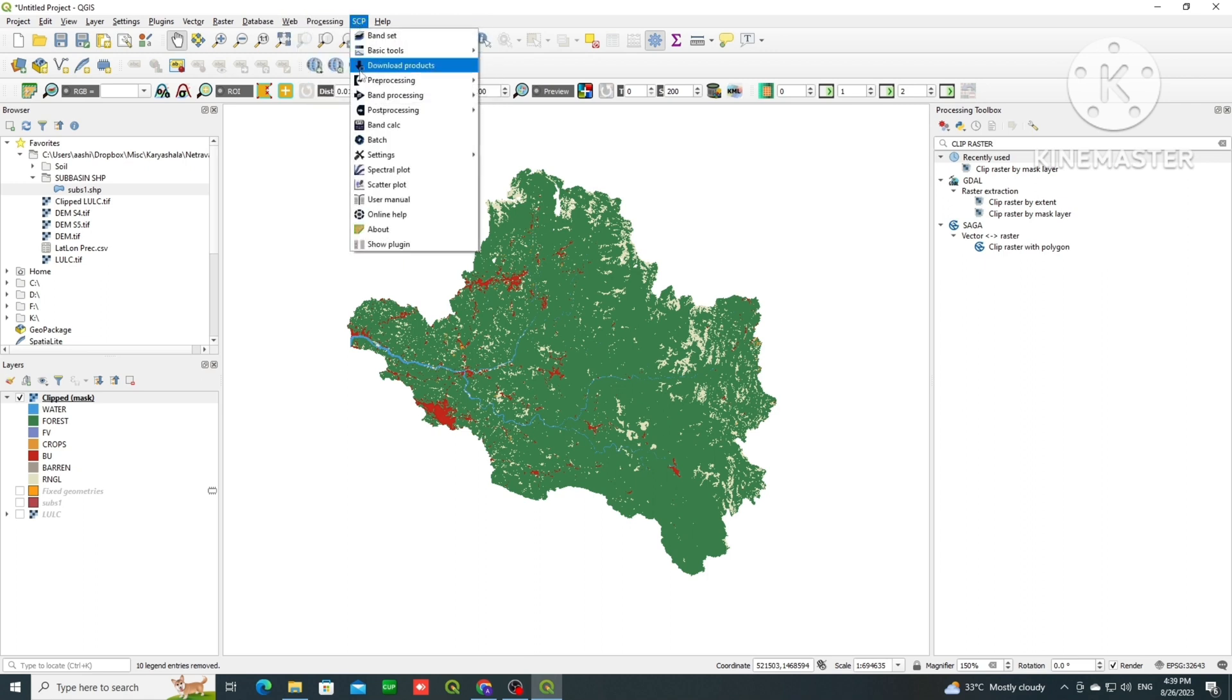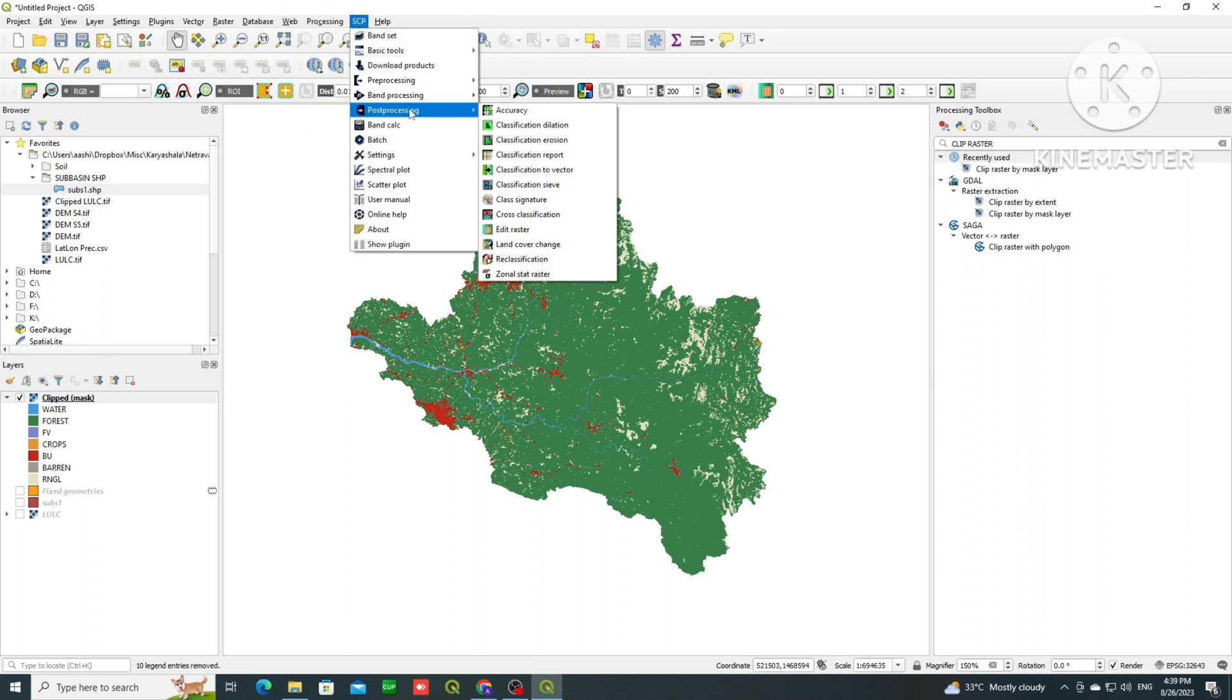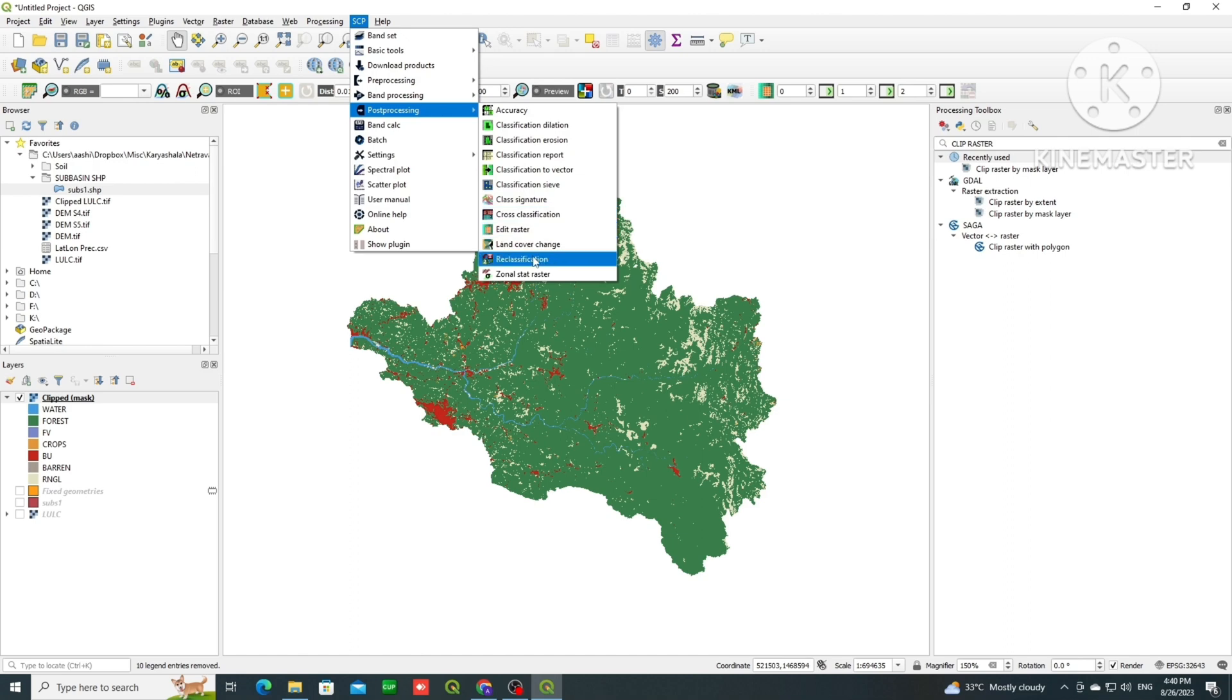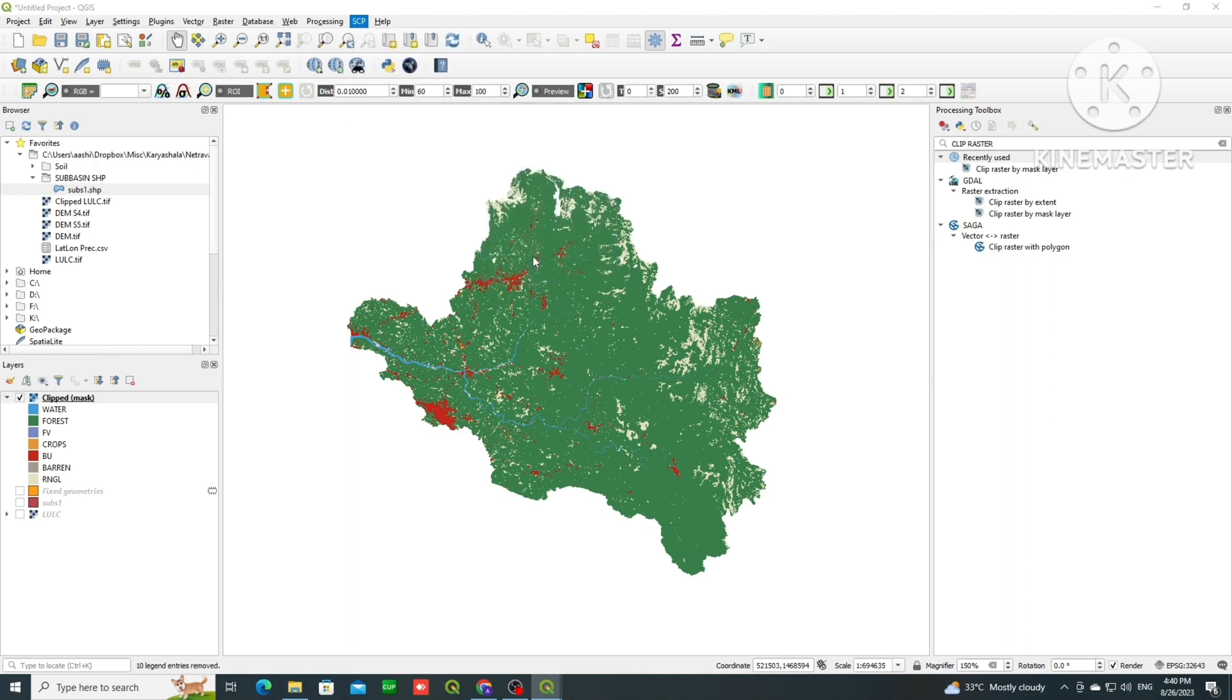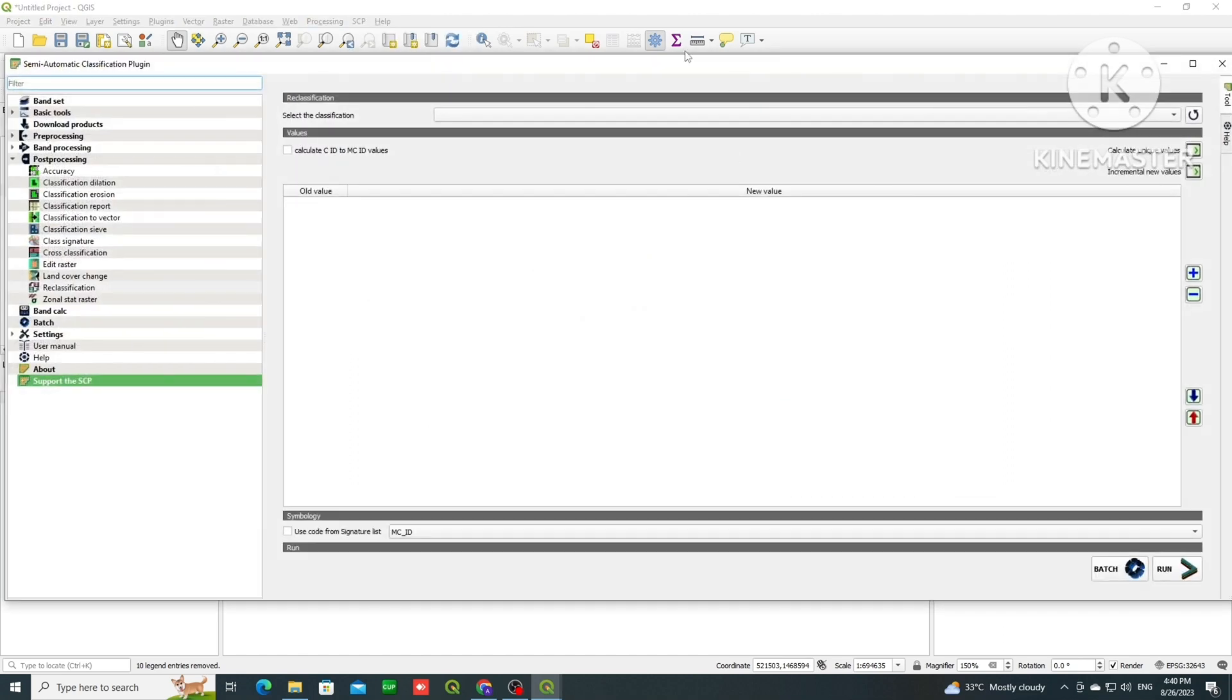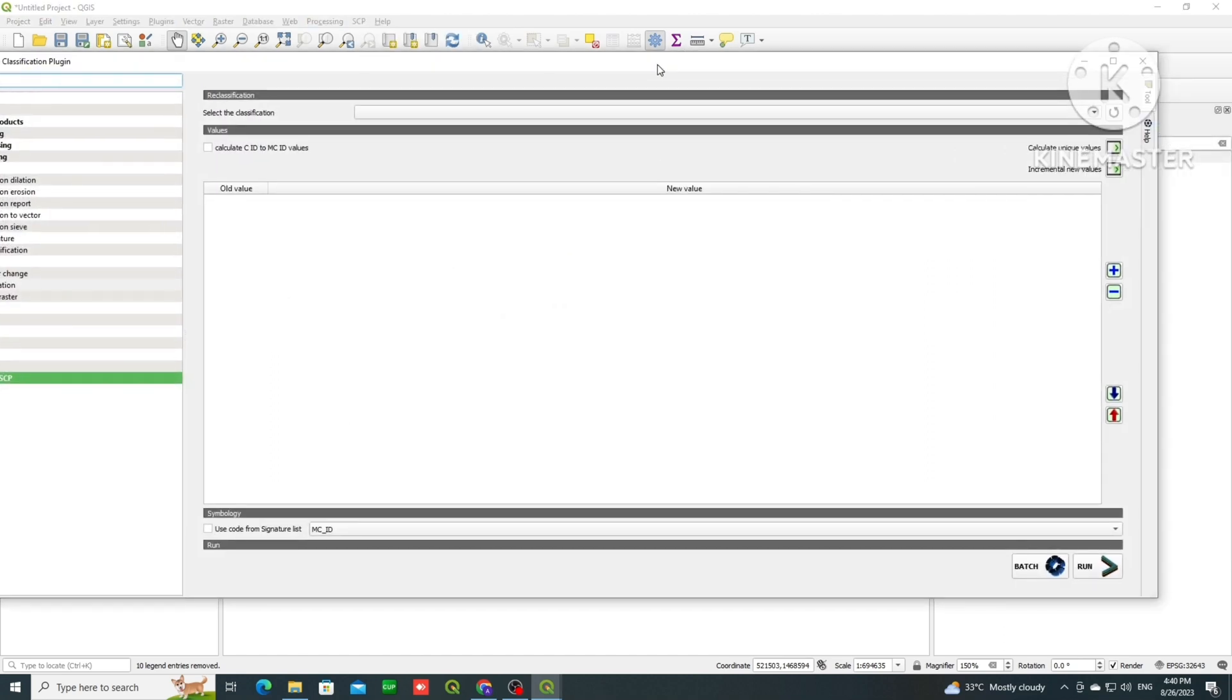So we will click on it, select post-processing, select reclassification option. Dialog box will appear.